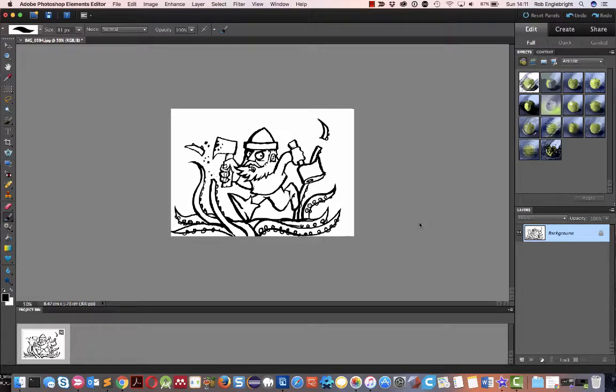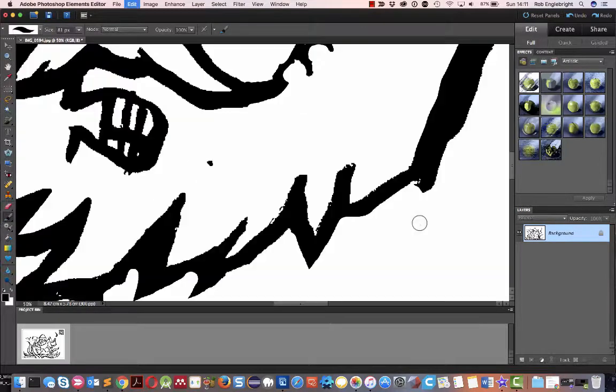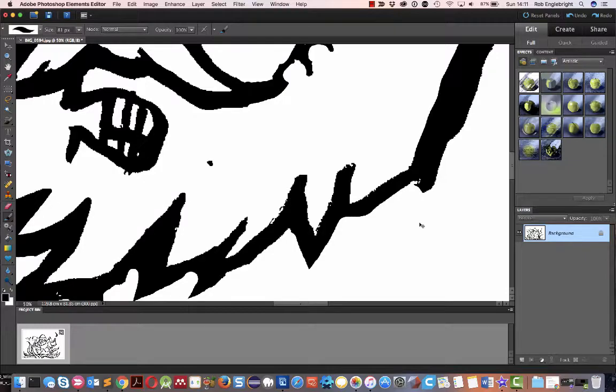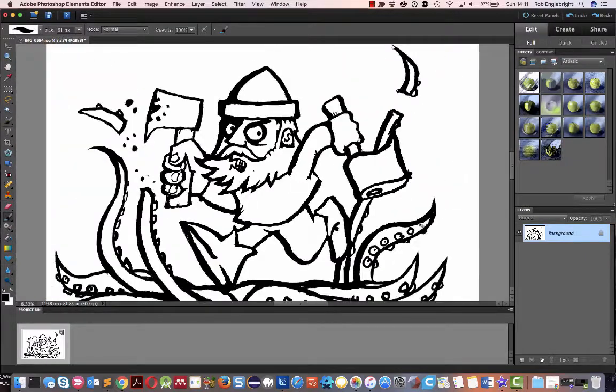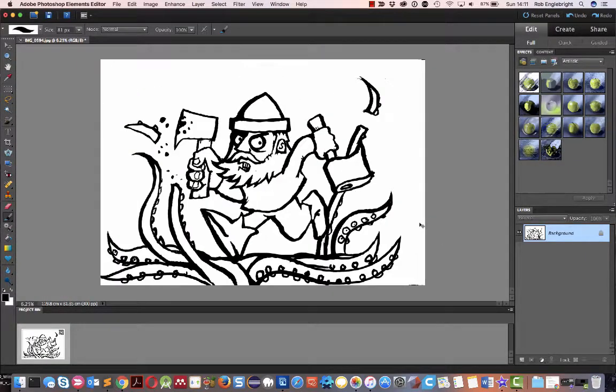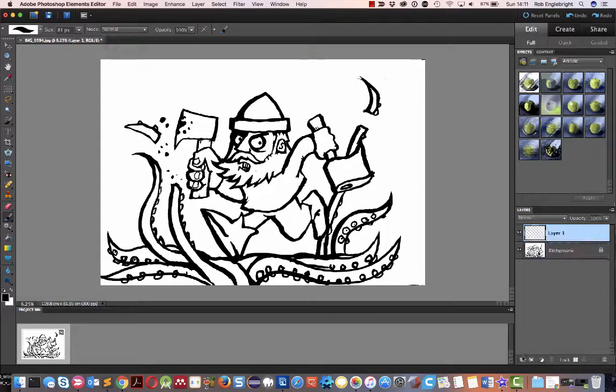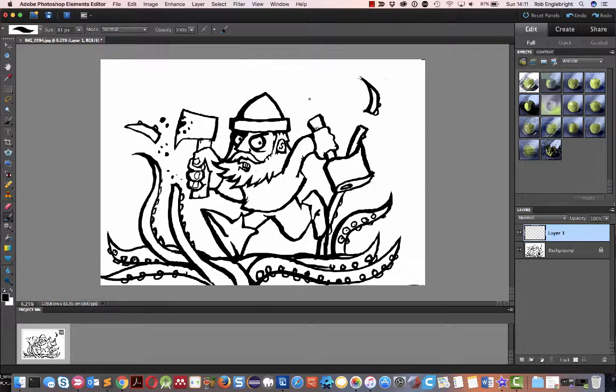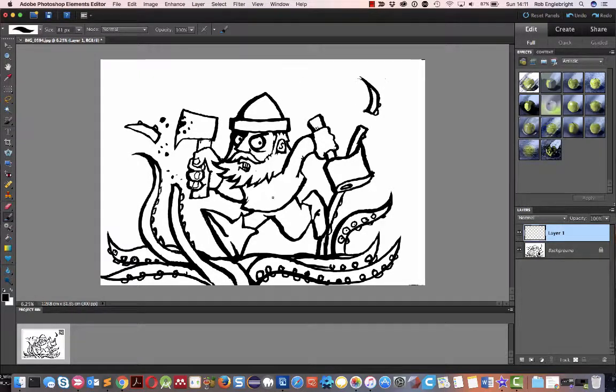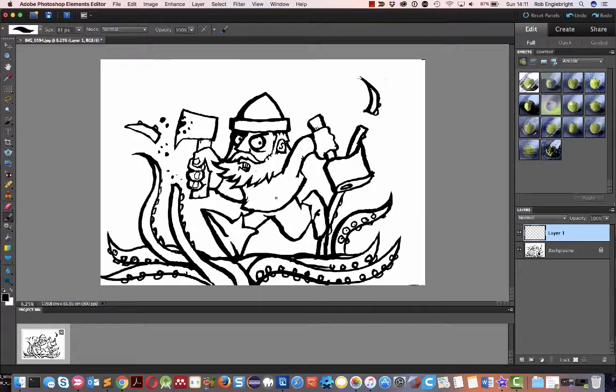Then what I would do if I was doing this for something else is I would then take it over here and add a layer in, and then add the colours onto the top. Well, I might do that a bit later, but not now. That'll do. Thank you.